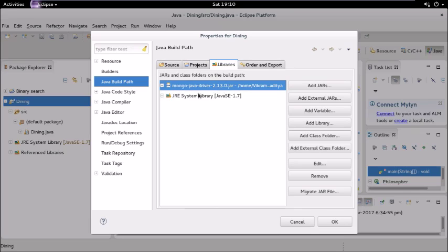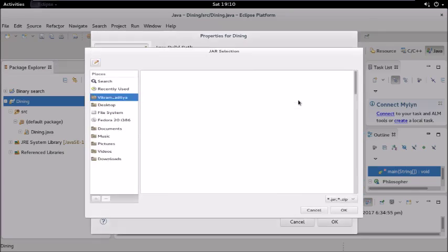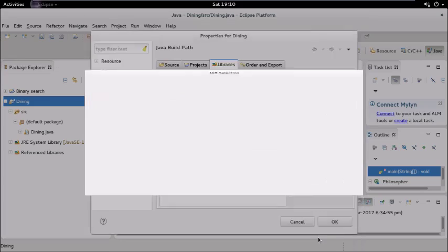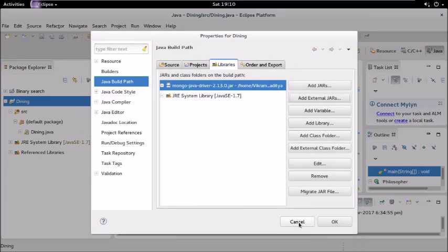Then in this Java Build Path you have to add this JAR, the MongoDB JAR. To add this you have to go to add external JAR and you have to select that JAR file.